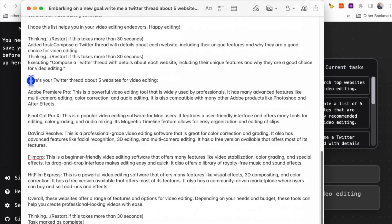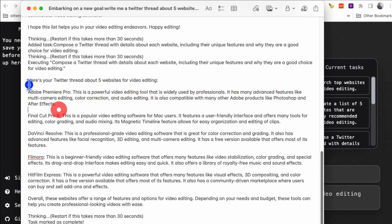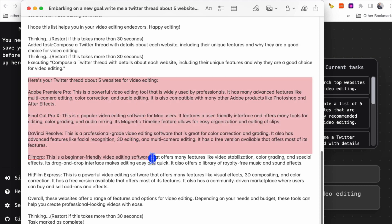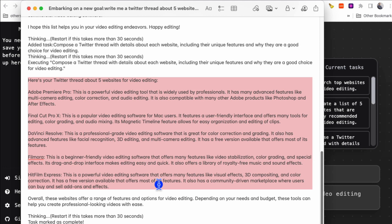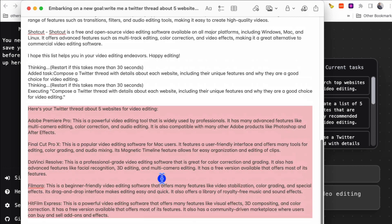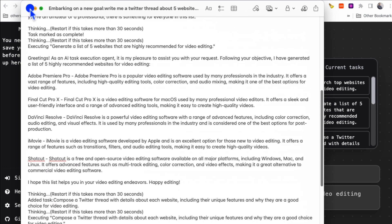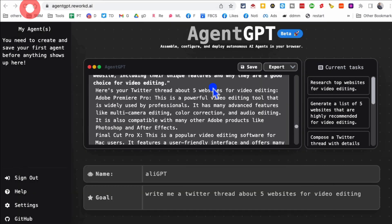And then here is my Twitter thread: first Adobe Premiere Pro, then Final Cut Pro, DaVinci Resolve, Filmora, Hitfilm Express. Those are actually great tools. So this is what Auto GPT is.